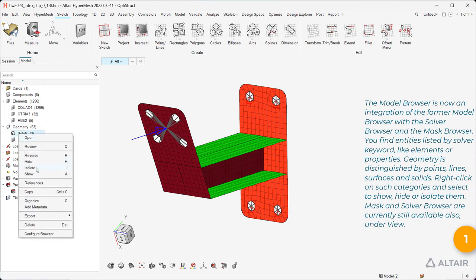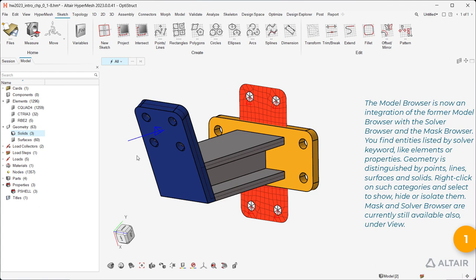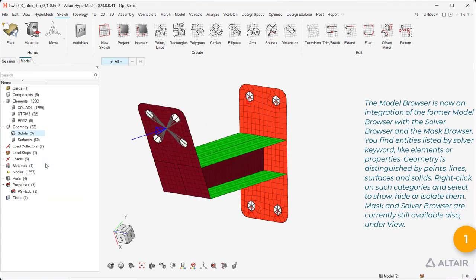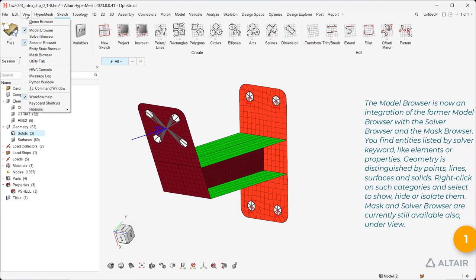Right-click on such categories and select to show, hide, or isolate them. Mask and Solver Browser are currently still available also, under View.